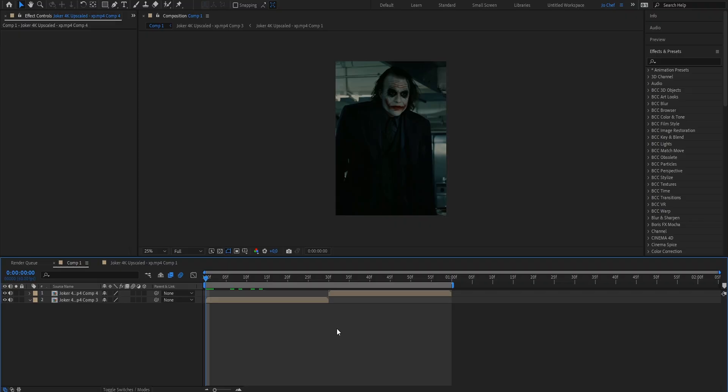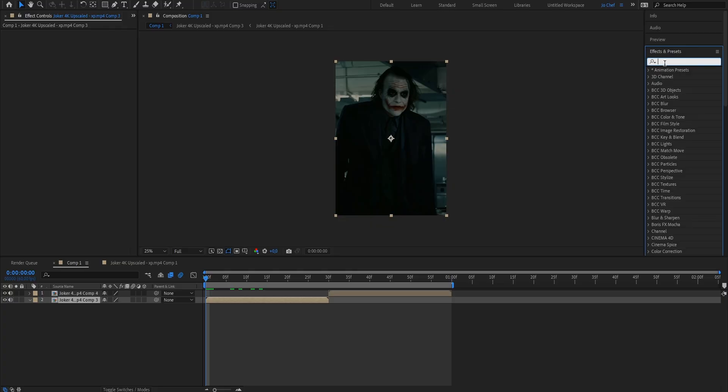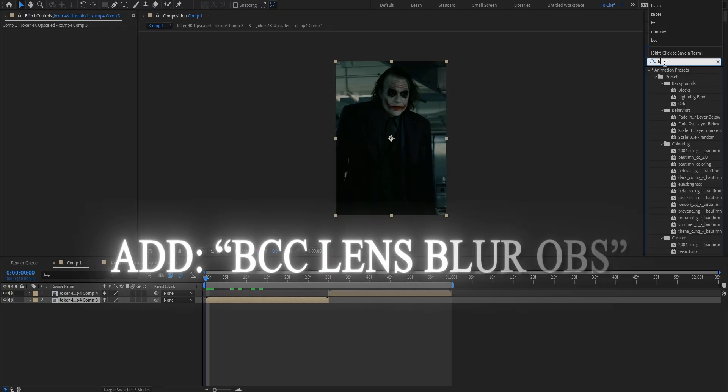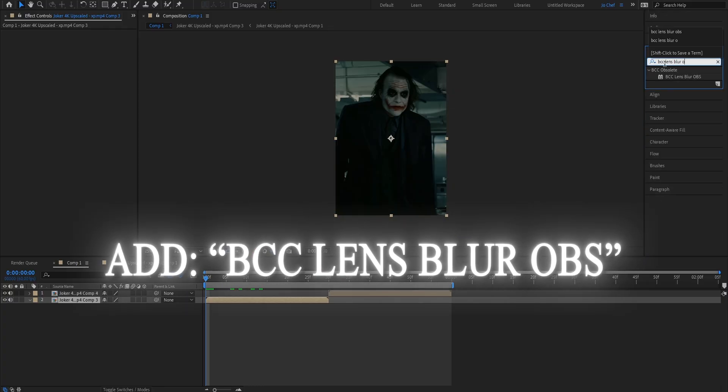To start, get your clip that you want to put the lens blur on. I selected two from Joker right here just to show you. Once that's done we're gonna head to our right and open our effects and presets panel and search for the effect called BCC lens blur OBS.